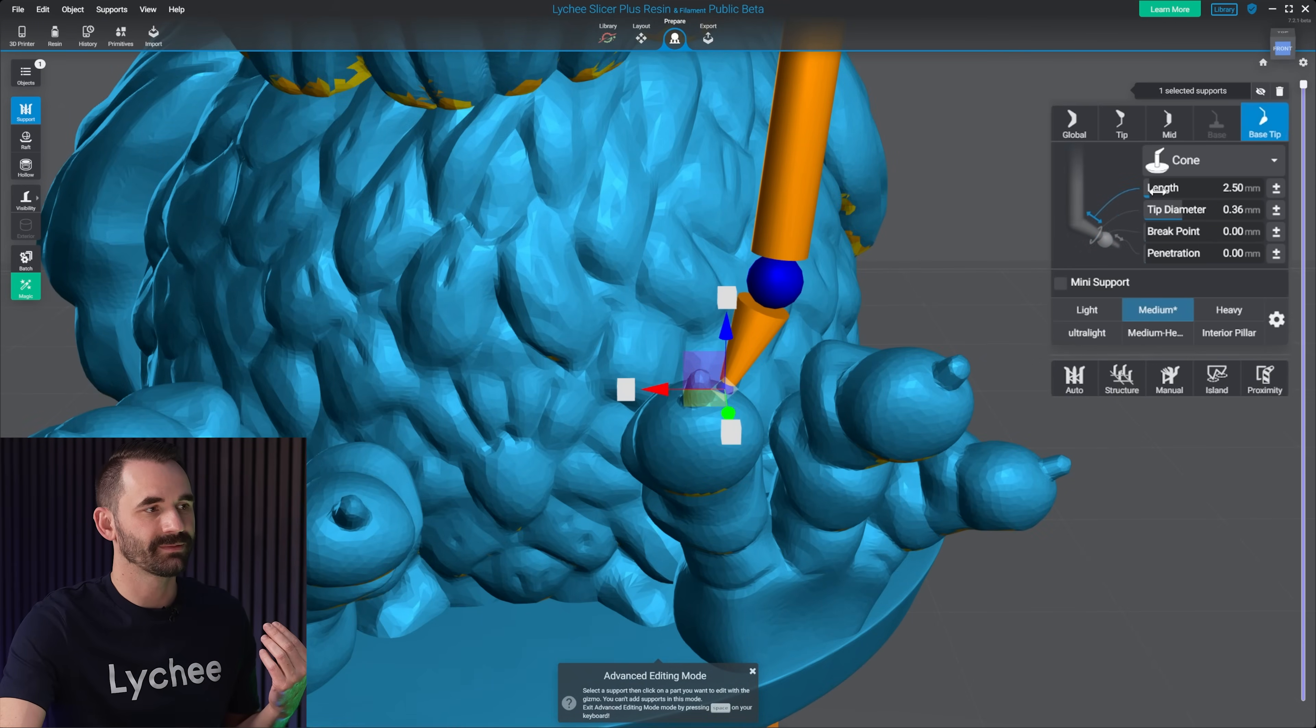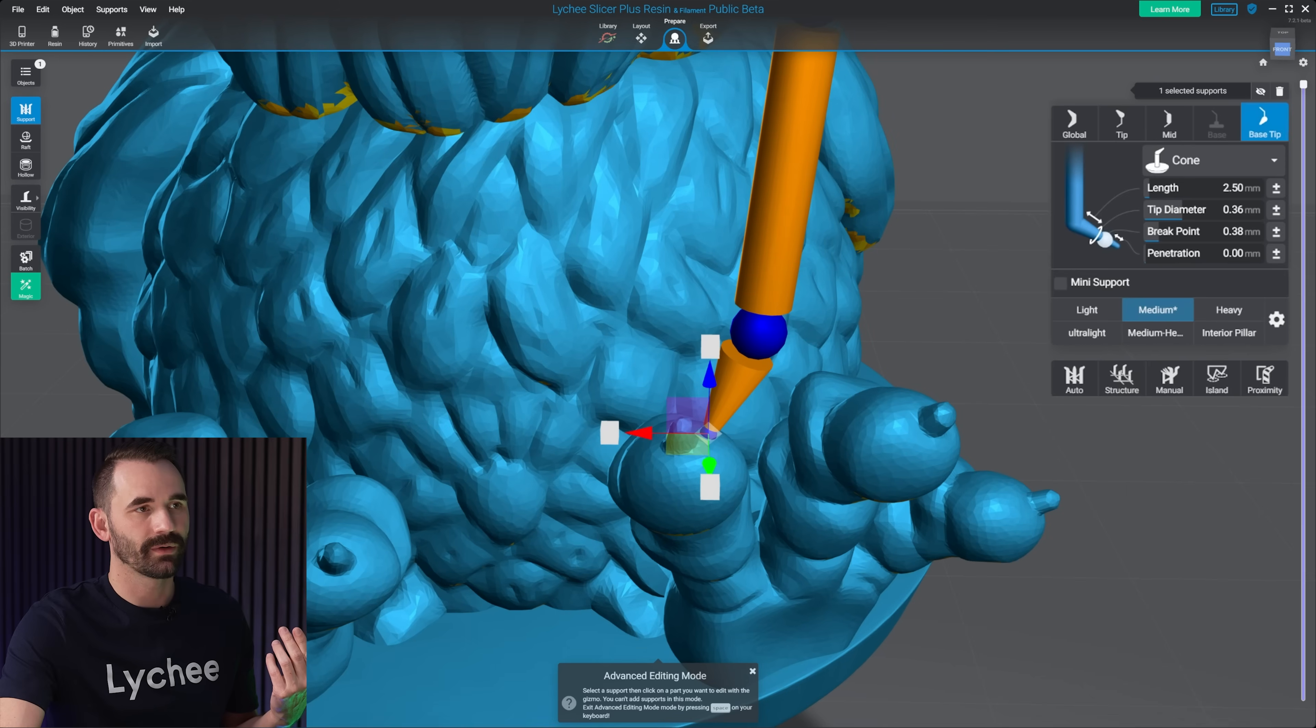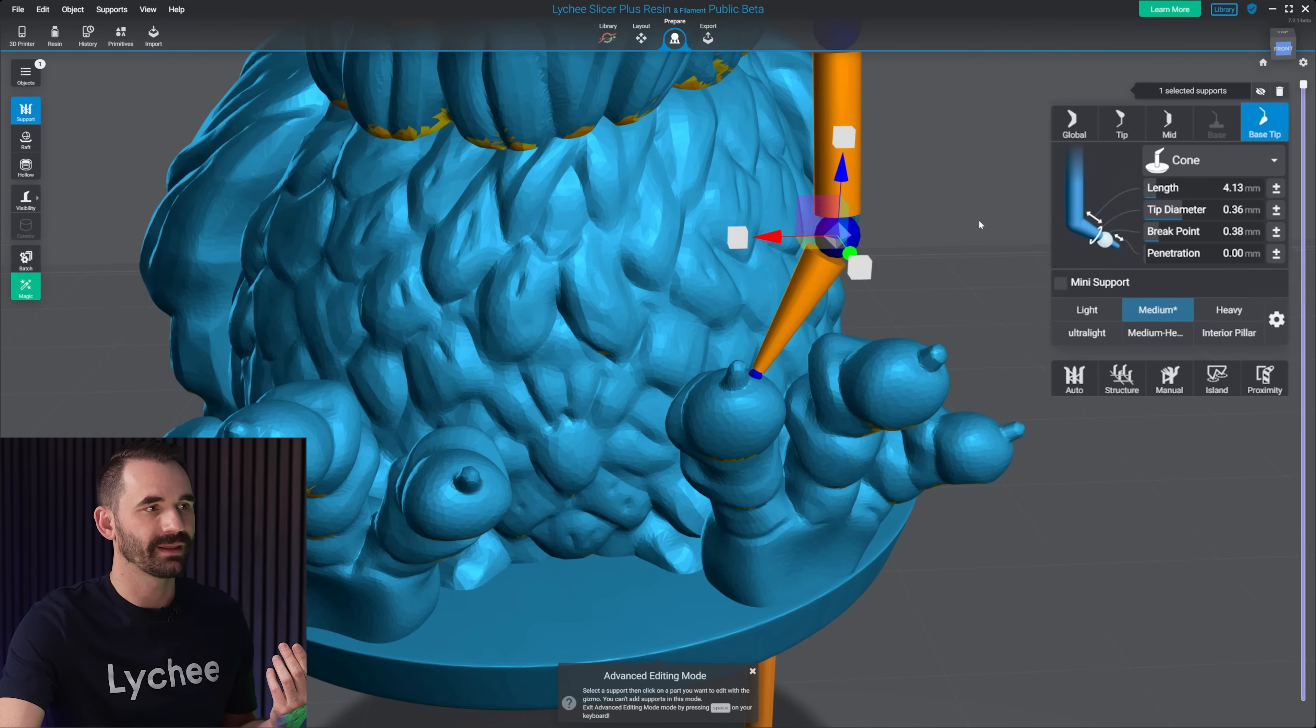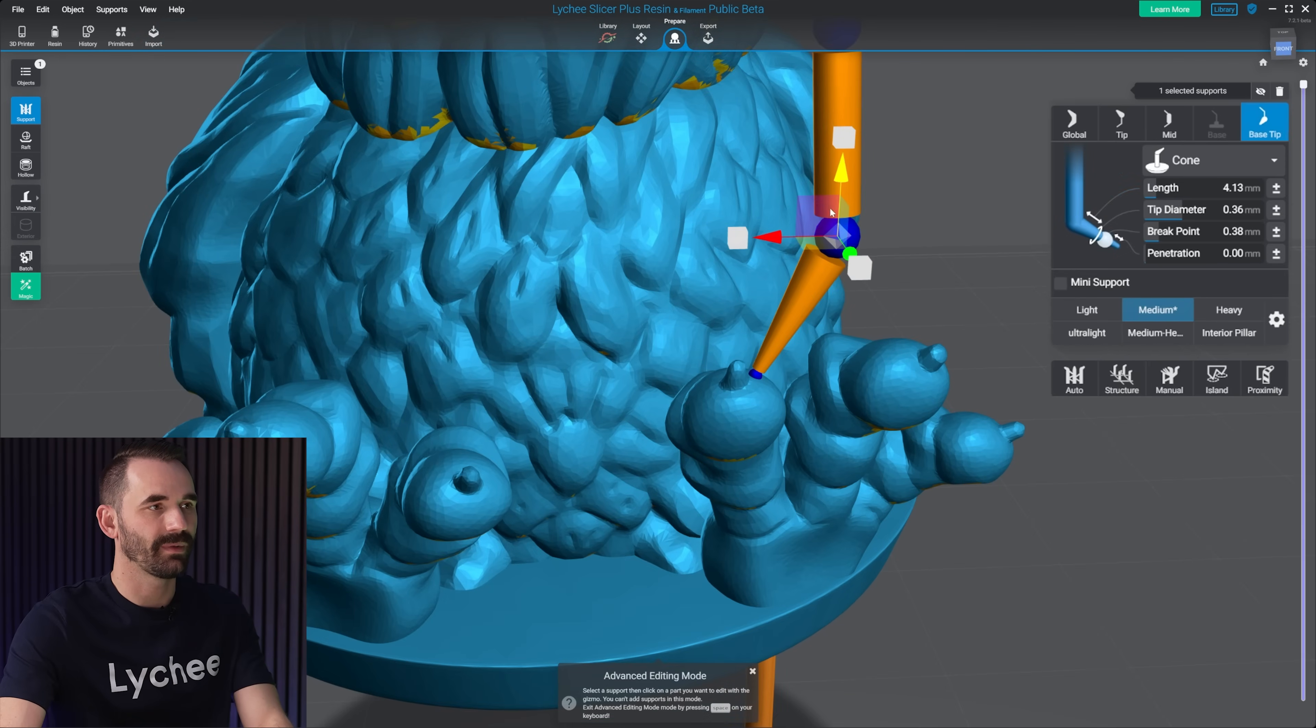You've got the tip diameter, penetration, which you don't want to use. And of course, the braking point if you want to. And then the length if you want to make that bigger or smaller.